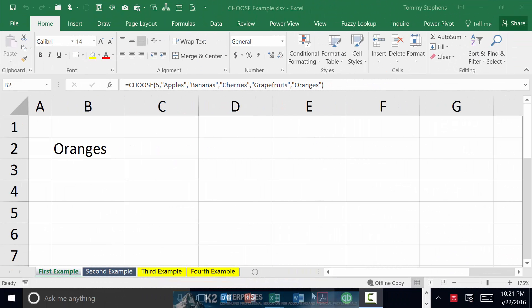When needing to look up data in Excel, many professionals instinctively turn to a formula that utilizes Excel's VLOOKUP function. In other cases, multiple IF statements are often nested inside a single formula to comprise the solution. However, in both of these situations and in many others, you may want to consider using Excel's CHOOSE function as a very simple and easy to implement option.